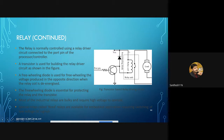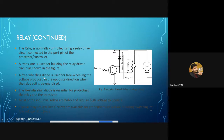Whenever we are continuously energizing and de-energizing the relay coil, a voltage may be produced in the opposite direction, which may harm or damage other elements present in the circuit. Therefore, we use a freewheeling diode to avoid such circumstances — it freewheels the voltage produced in the opposite direction when the relay coil is de-energized.